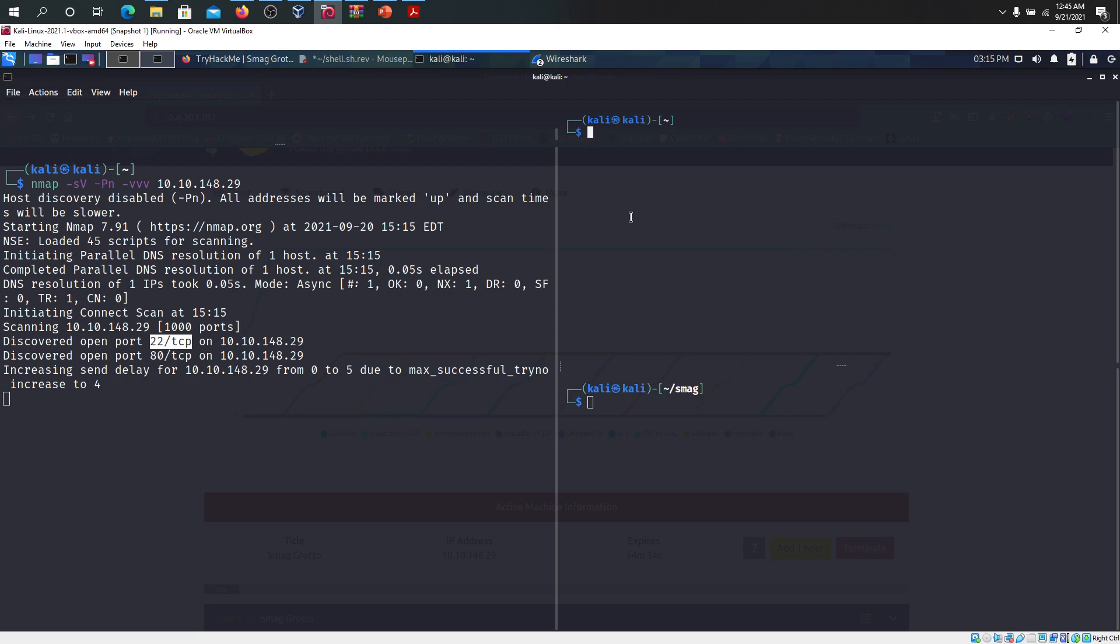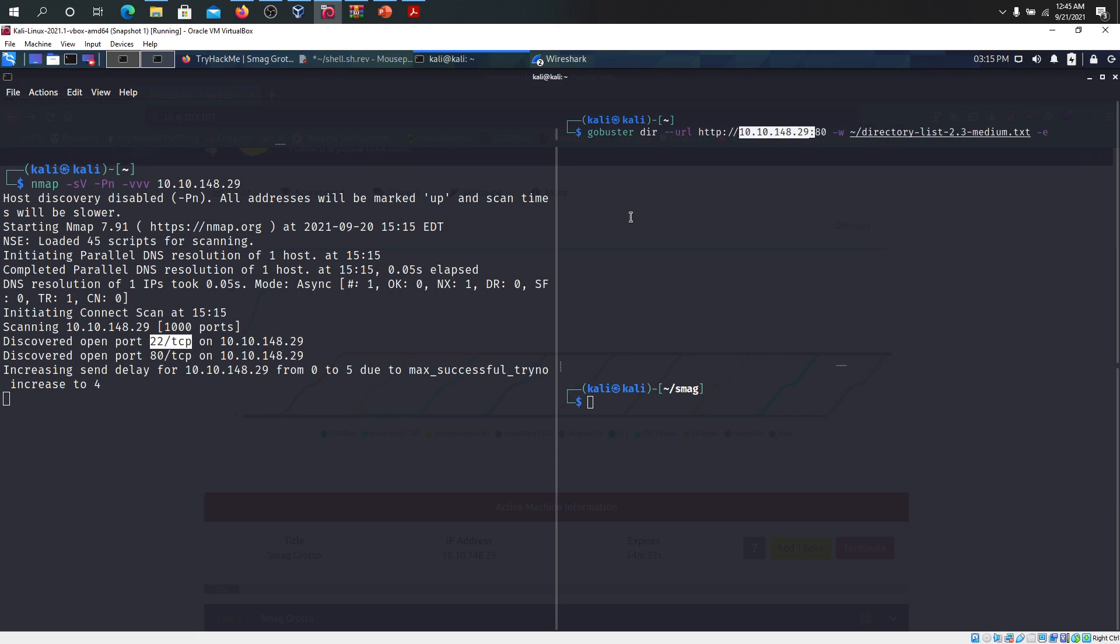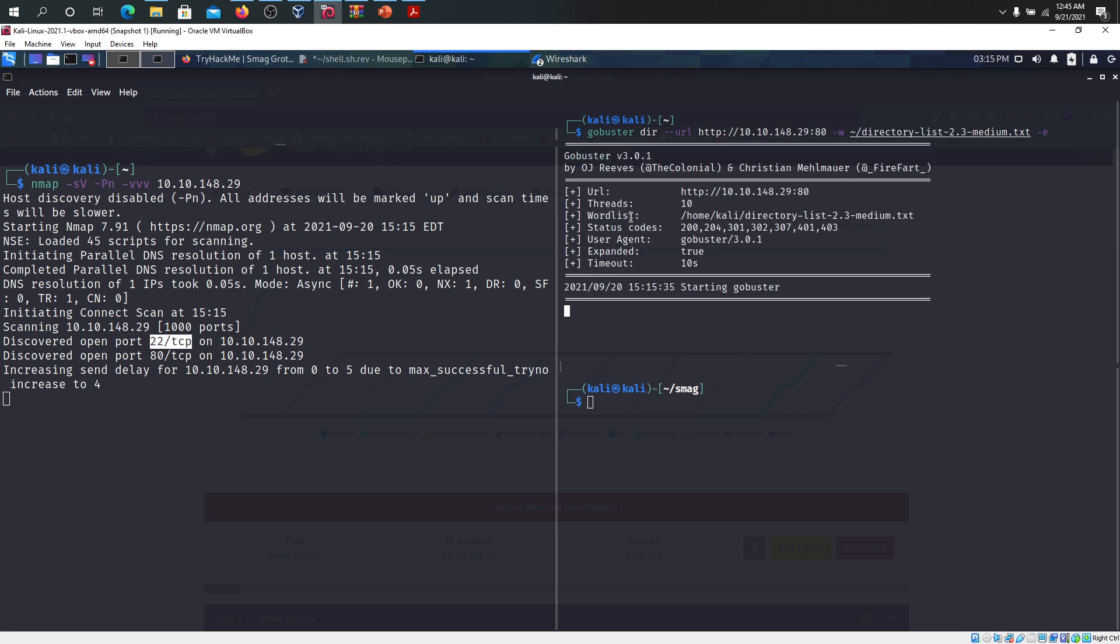What we're going to do is go to Gobuster and then I'm going to edit this one quickly with our new IP address and run Gobuster on us.